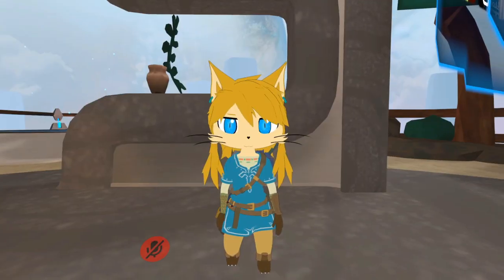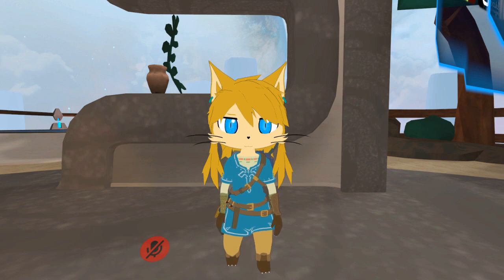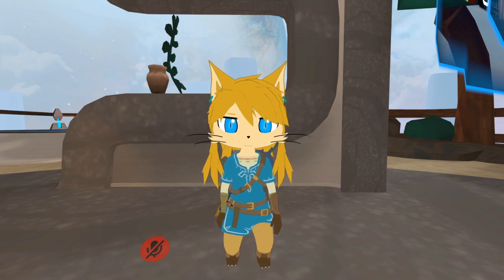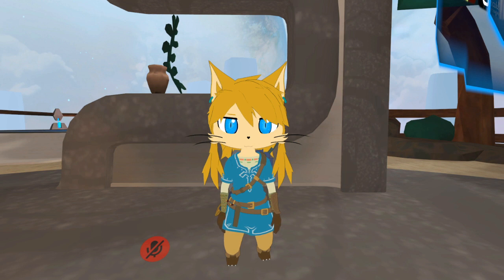So basically, most avatars have their own custom animations, but usually it's only for VR users. I want to show you how you can do it without VR.